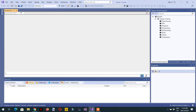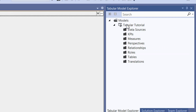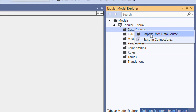You will see the Visual Studio interface for the tabular model. Under Tabular Model Explorer you can see the project name 'Tabular Tutorial', along with data sources, KPIs, measures, and perspectives — we will cover these one by one. Before starting tabular model development, the first step is to connect to the data source. Right-click 'Data Sources' and select 'Import from Data Source'.